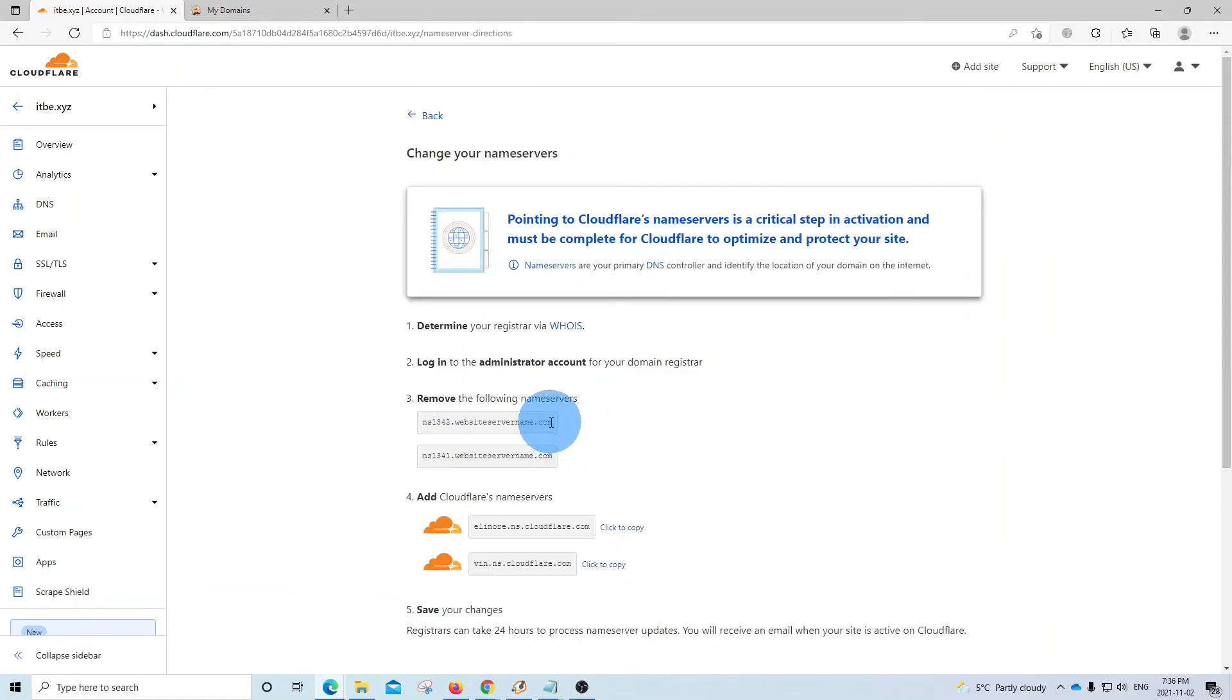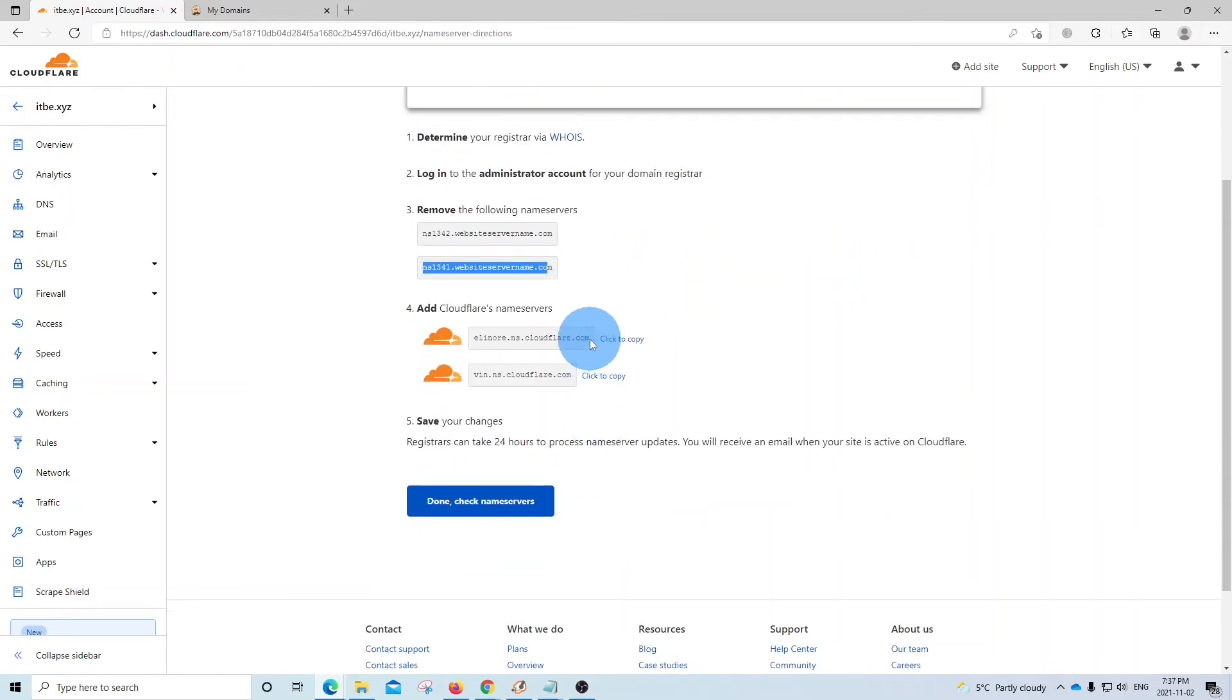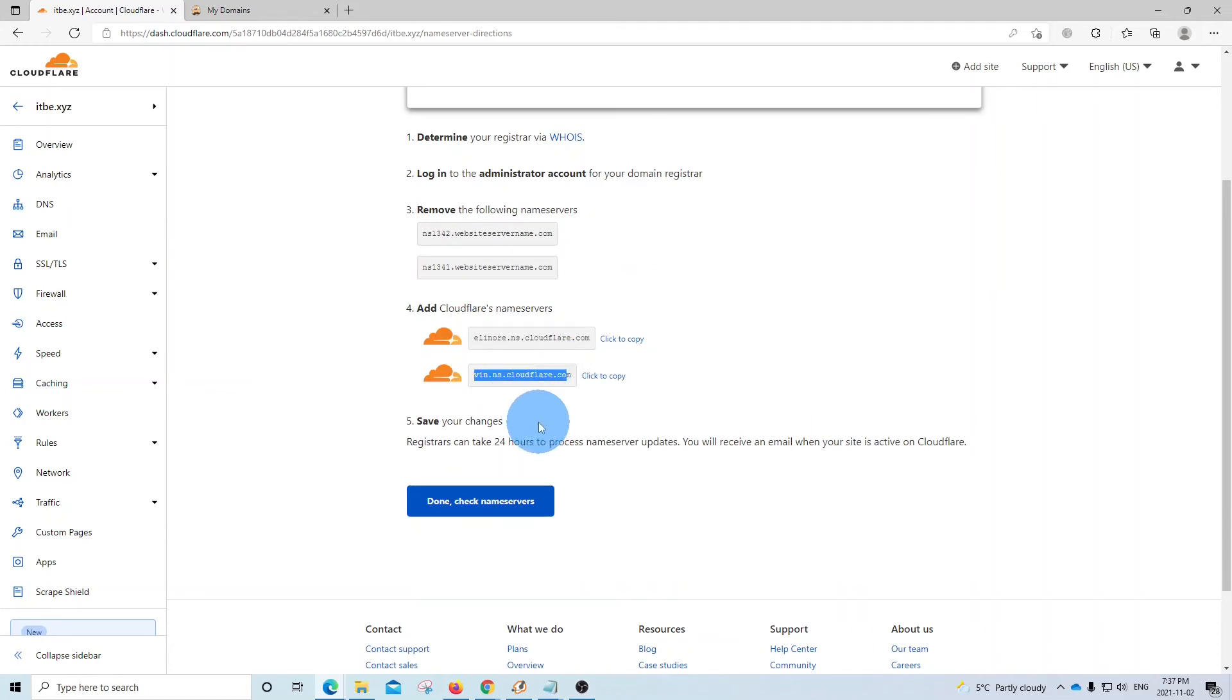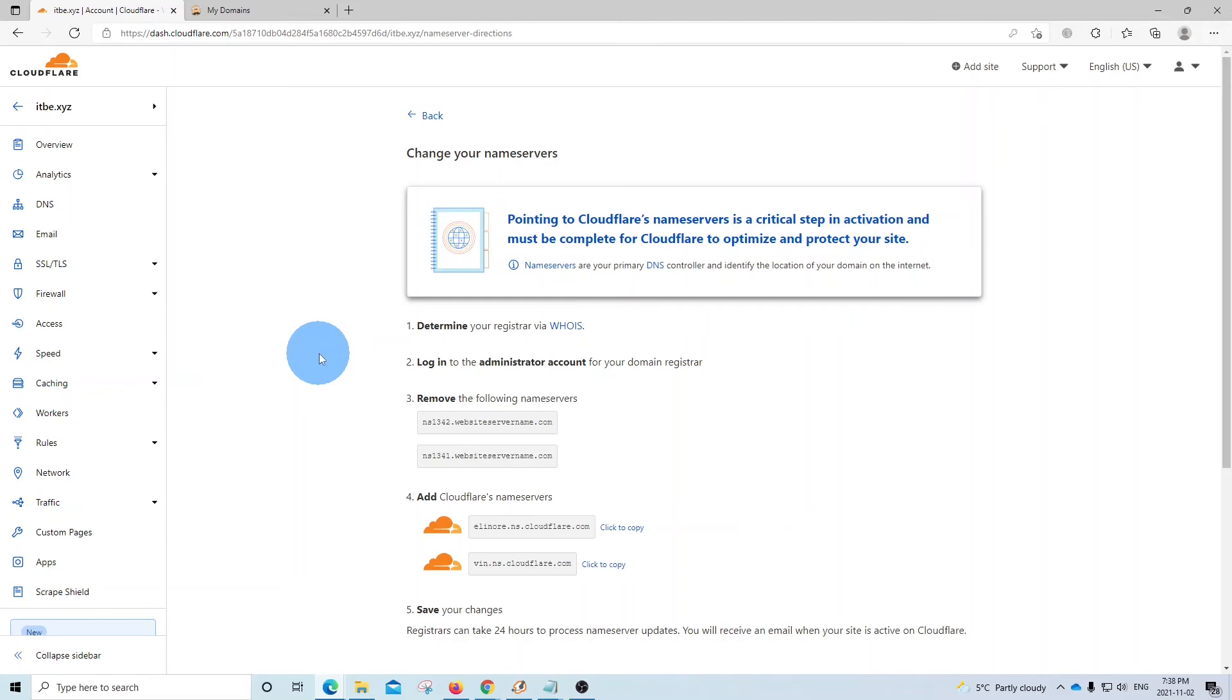Now we can see here, these are the current DNS. And Cloudflare is telling us that we need to use these new DNS. That's what will make our domain name work with Cloudflare. Then we should copy the name servers. Then we need to click to copy. And now we need to go to our registrar admin panel to change the DNS.